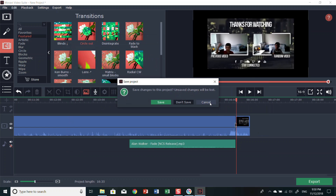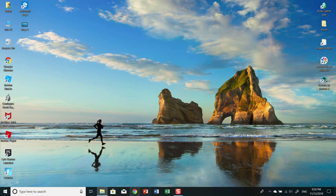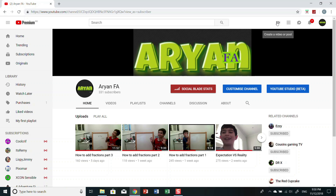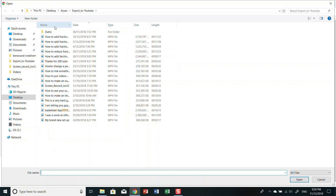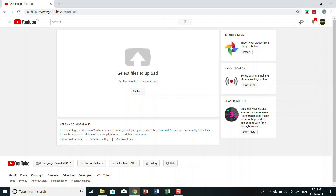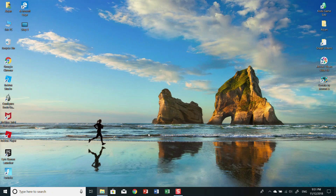Once it finishes exporting, go to your YouTube channel. Go to Create > Upload a Video. Find the file you just saved — it'll be the most recent one — open it, and then you can set it to Public, add the video title, description, and tags. Make sure you always put tags in, guys.